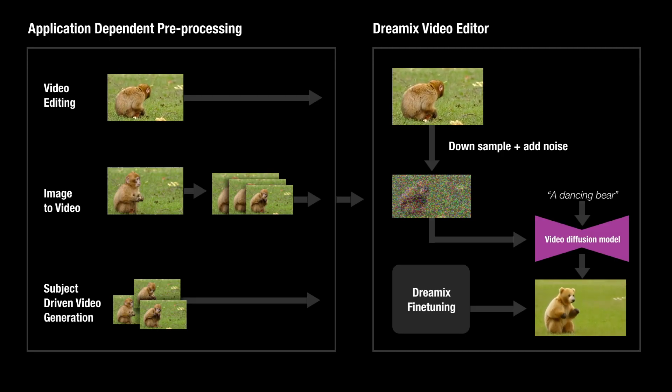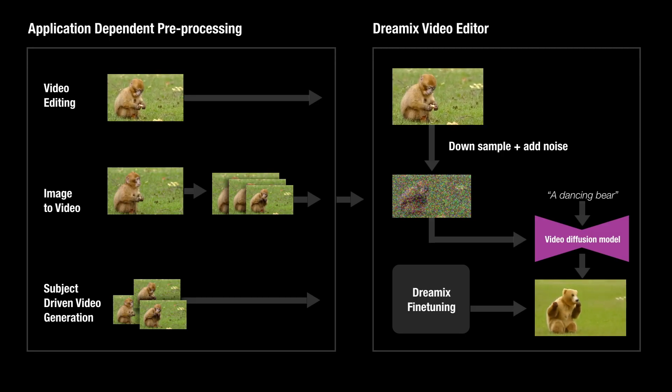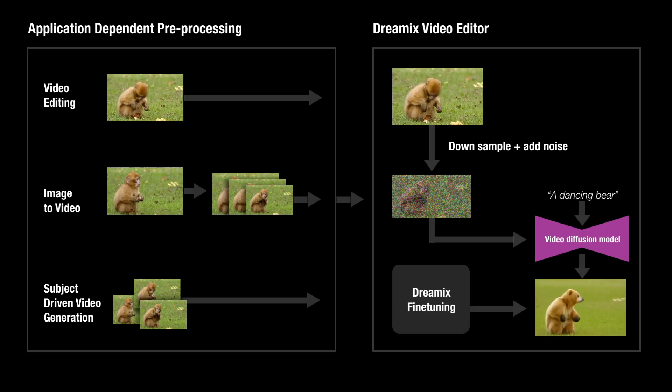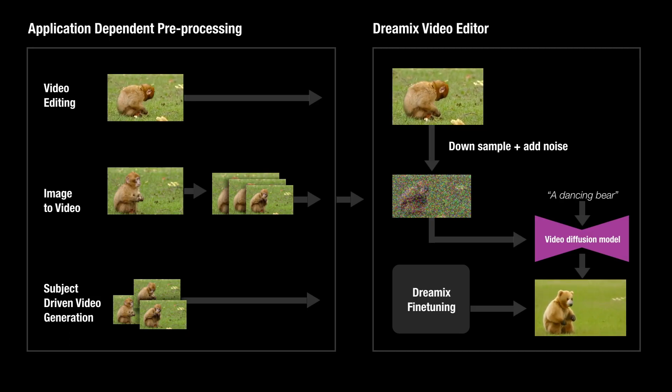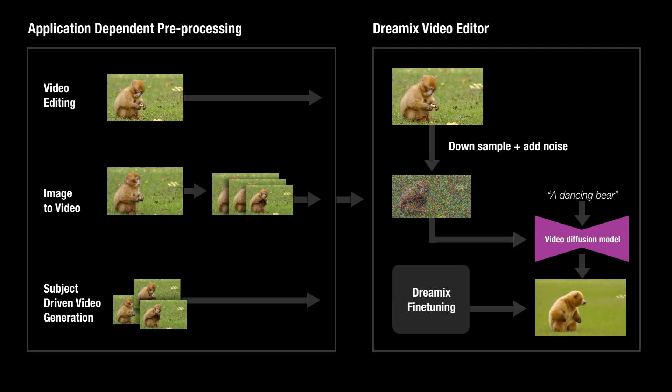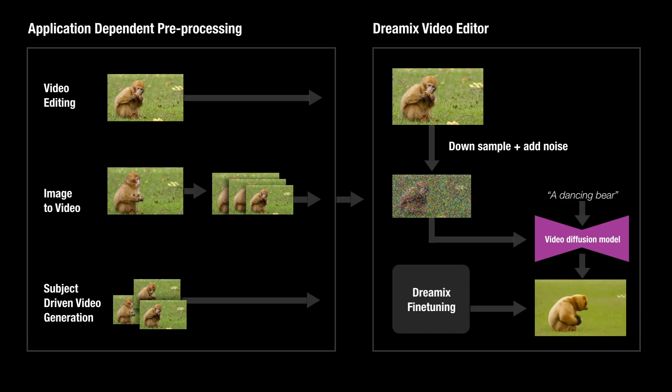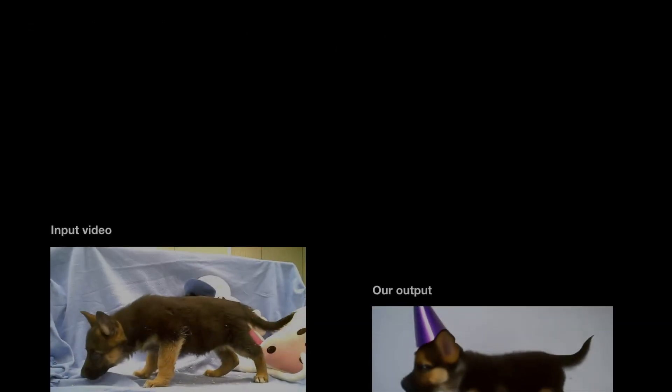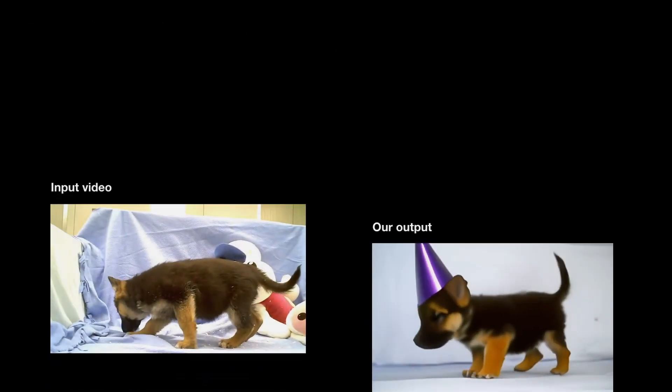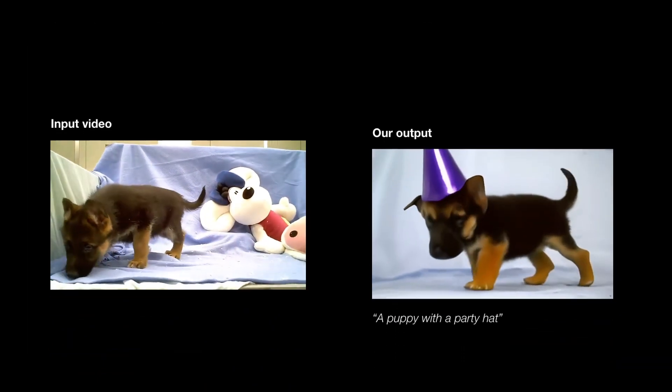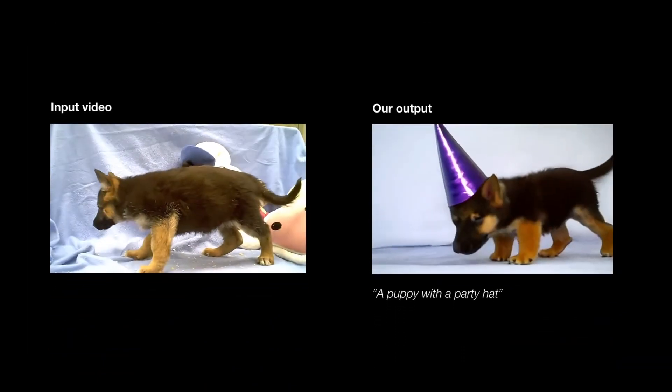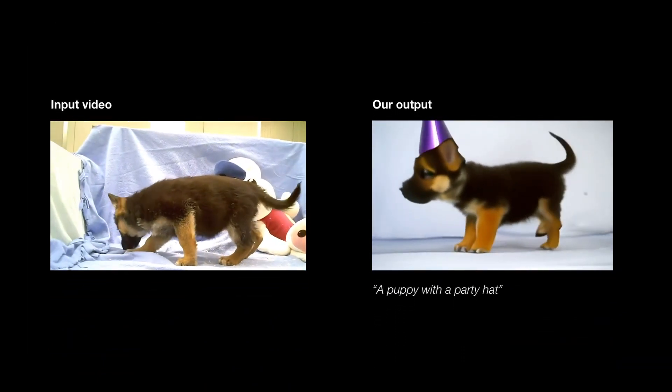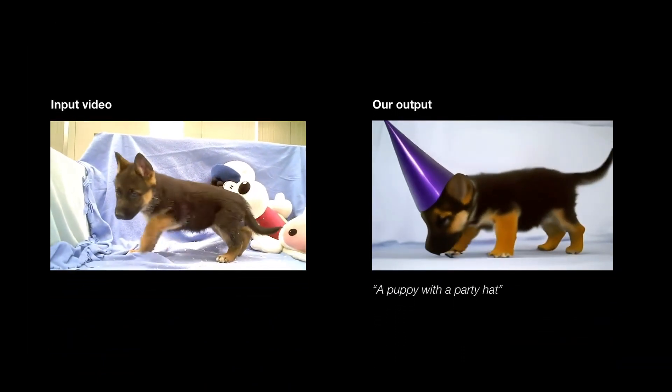Finally, we show that it can be used as a general editing framework for images by first converting the input image into a unified video format, and then editing it using our Dreamix editor. Let's see some results. Here we add a party hat to the puppy. Notice how the identity is well-preserved.